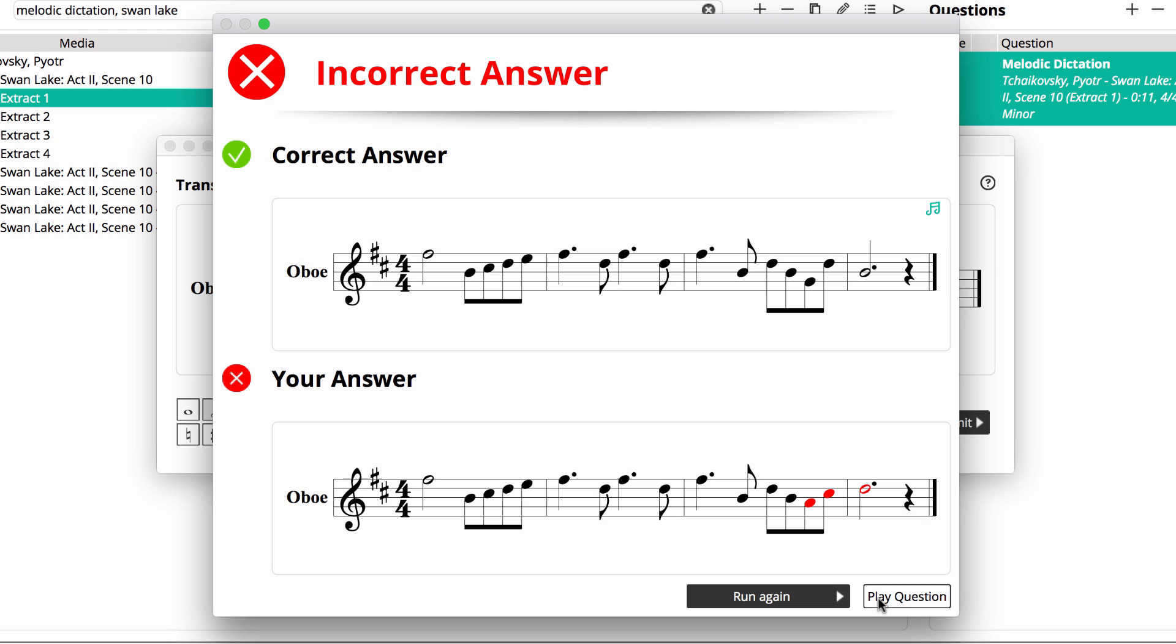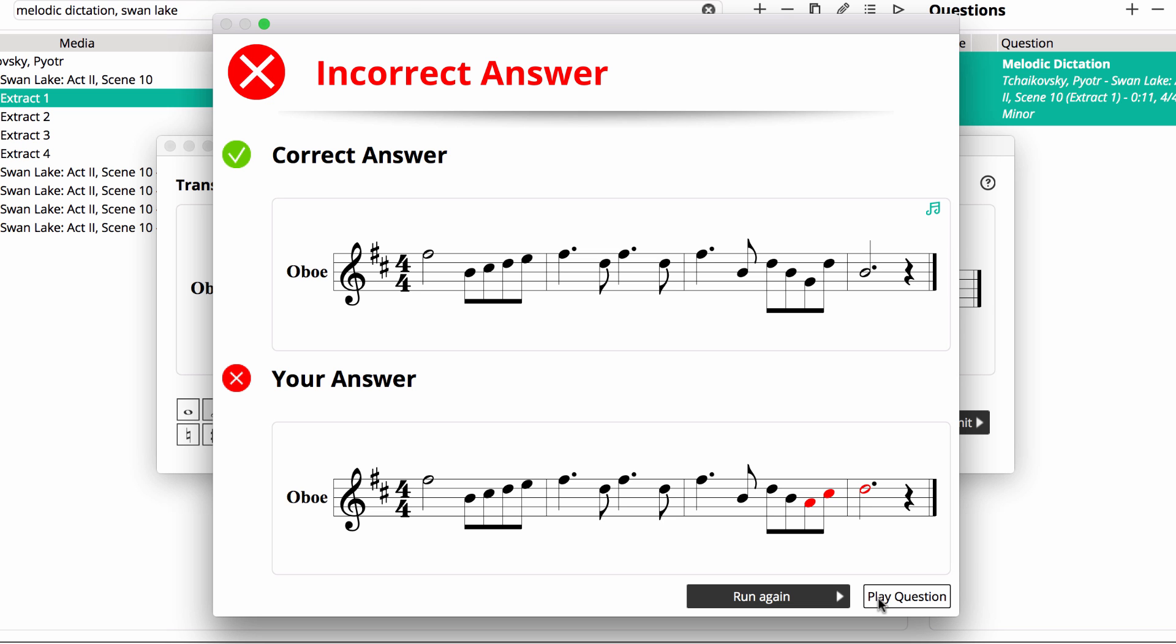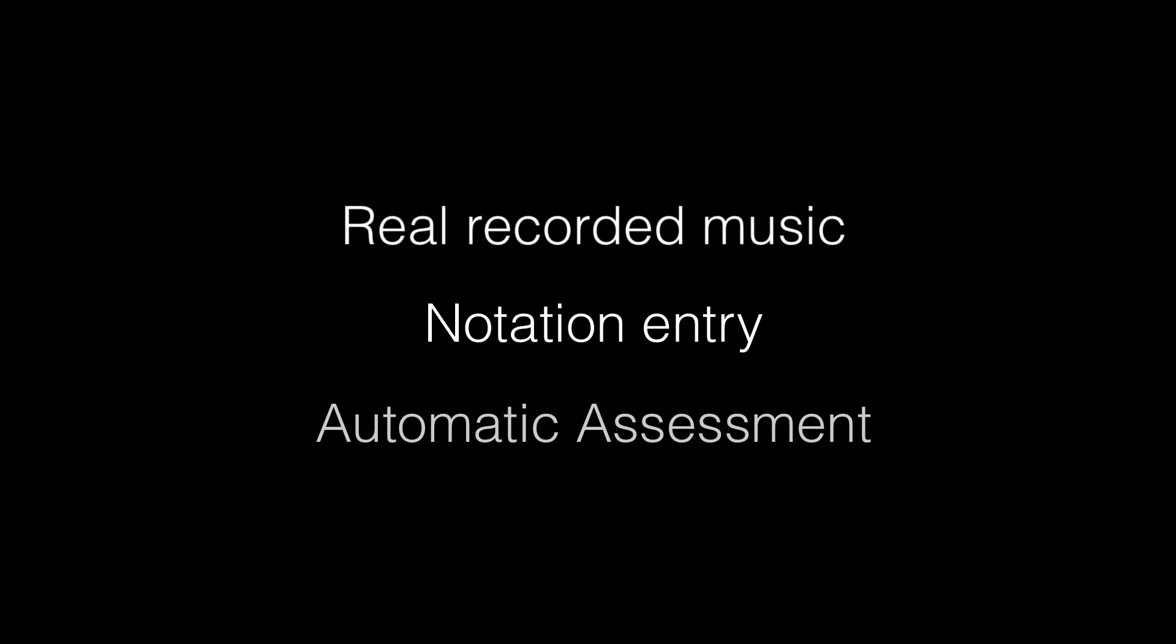Before we move on, I'll just emphasize, our melodic dictation question used an audio recording with real musicians playing real instruments, combined with notation entry and automatic assessment.